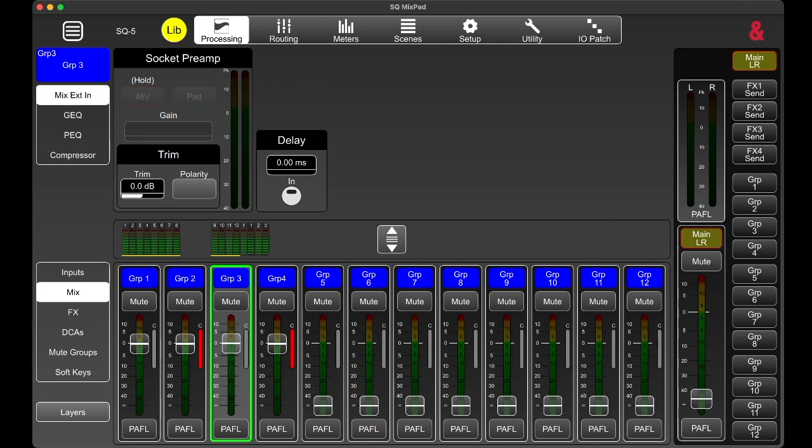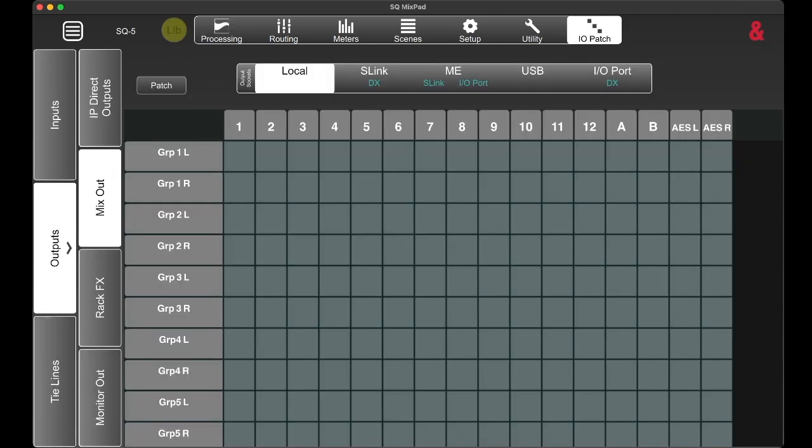Back home editing the video, I noticed I made a mistake. As you can clearly see in the IO patch, it says group 1 left, group 1 right — clearly indicating that my groups are still stereo. That means, other than what I stated, group 1 left goes to output 1 and group 1 right goes to output 2. That is not correct.